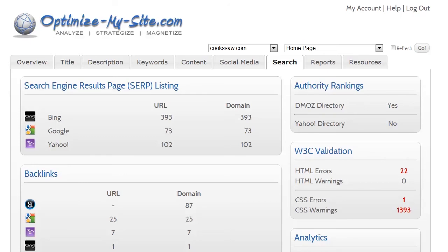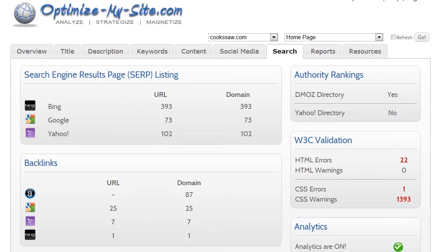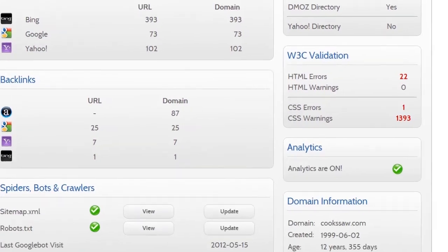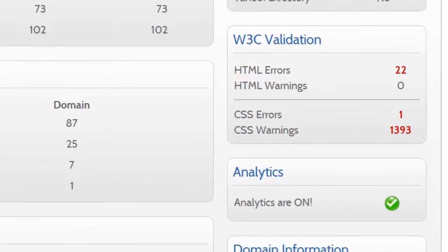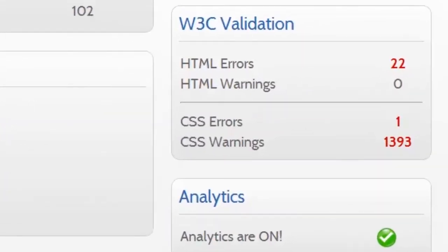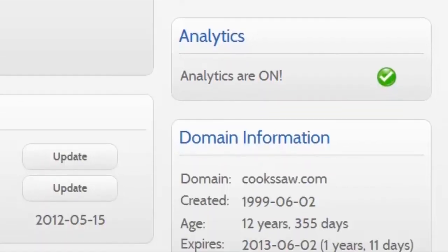Adhering to HTML and CSS validation standards help to optimize your pages. Correcting errors is essential, while warnings are generally less important. It's important to have analytics installed for your web pages, and we determine if they are installed. And finally, we check your domain information and display its age and pending expiration.